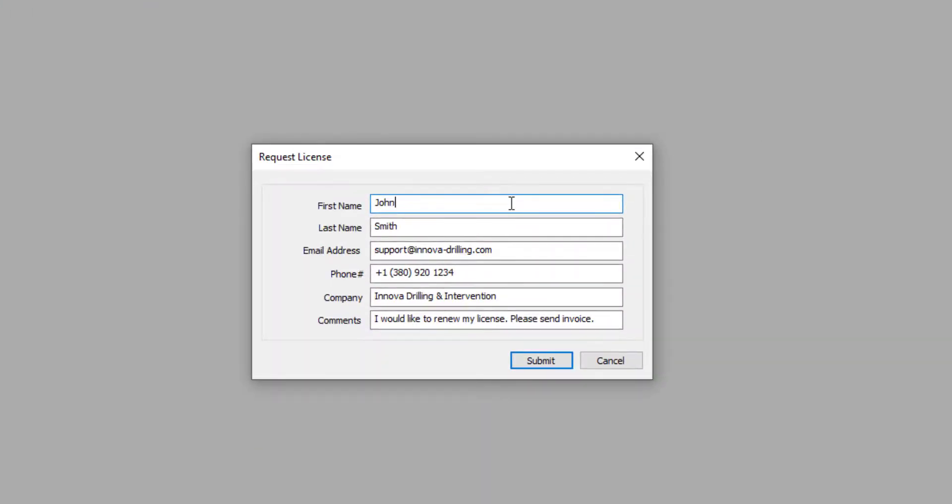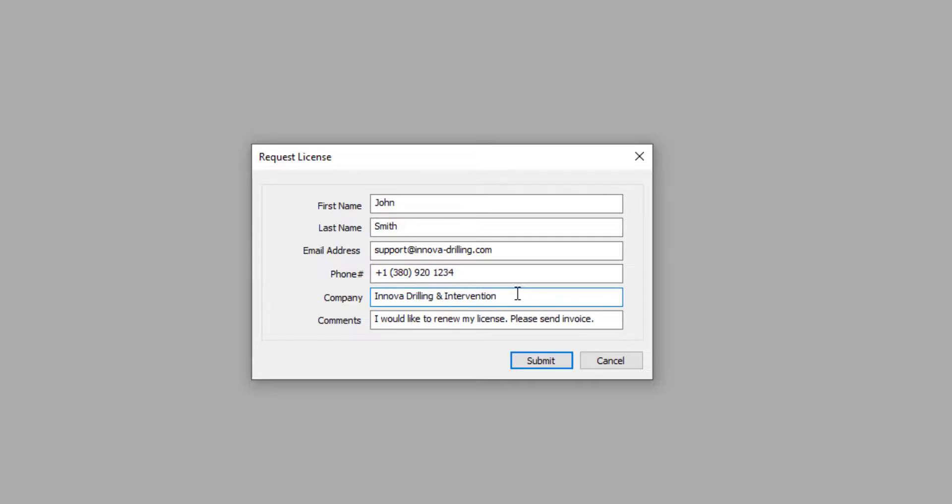In the License Request dialog, enter your first name, last name, email address, phone number and company name. In the comments box, try to give as much detail as possible while you are requesting a new license. Once you have filled in the request, click on Submit to send it to ANOVA.